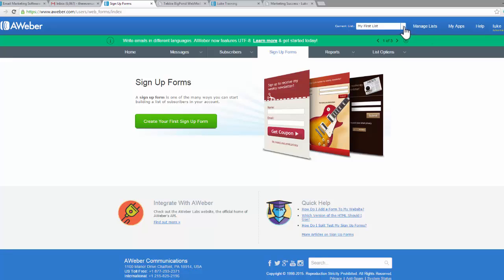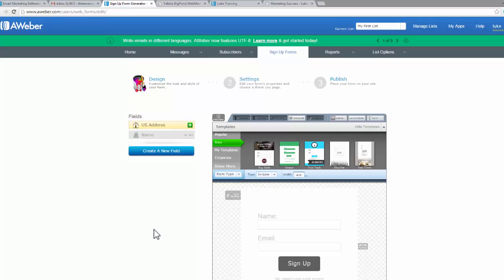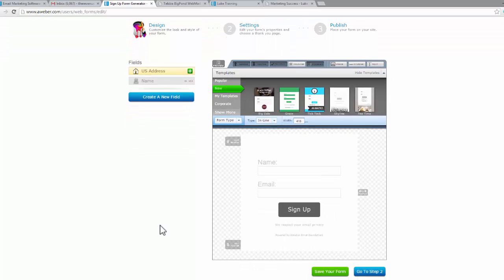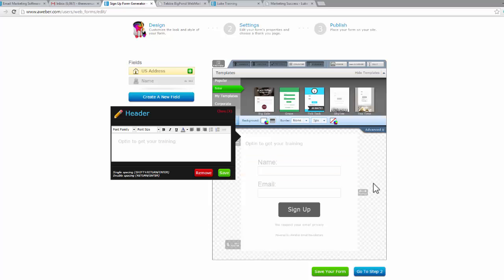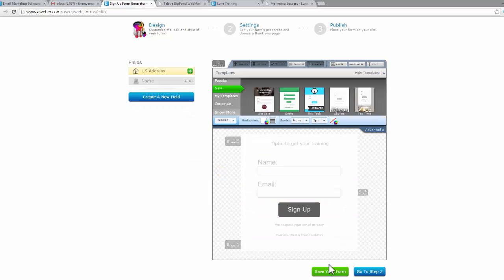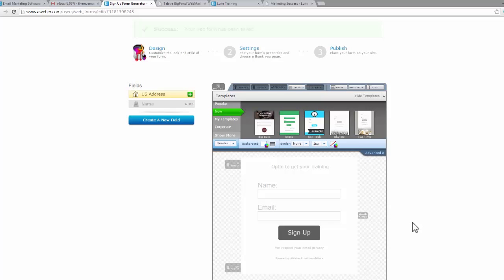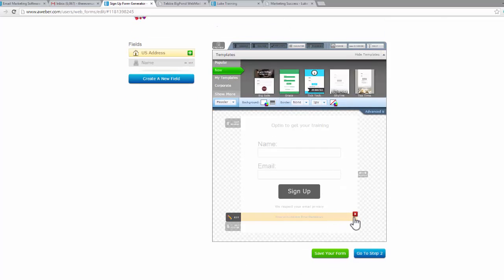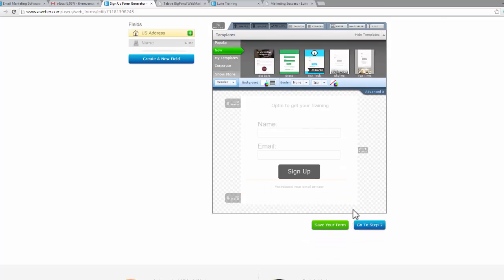I'm going to create a new signup form very quickly. This will be a bit of review for you. I'm going to create my first signup form, and we're going to use this one again. I'm going to say, opt in to get your training. Simple as that. Again we'll center it, save it, save your web form. We can delete this, just tidy it up a little bit.